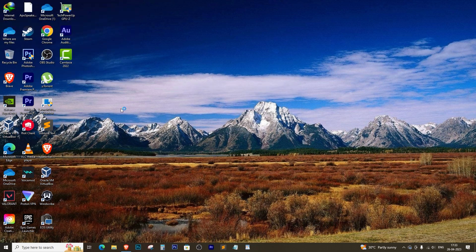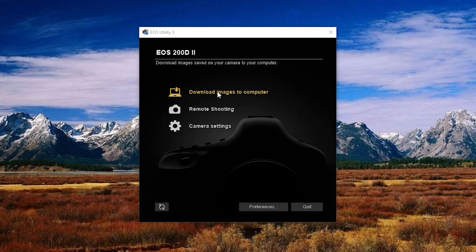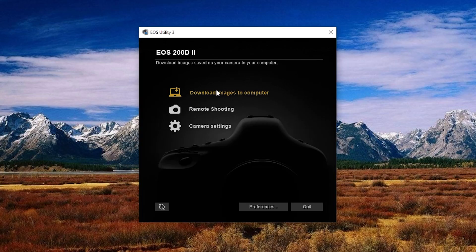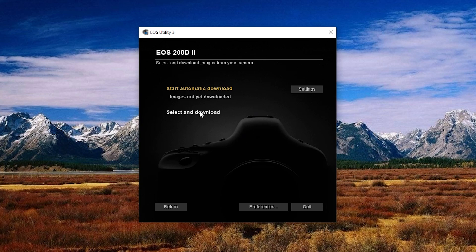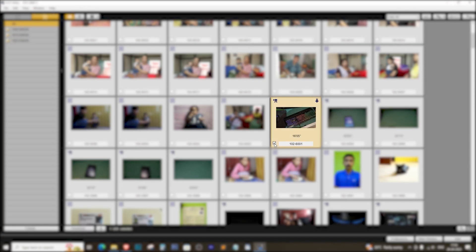Next, connect your camera to your PC using a USB cable and open the EOS Utility. Inside the software, click on download images to computer. Then, click on select and download and find the video file that's causing the zero byte issue.